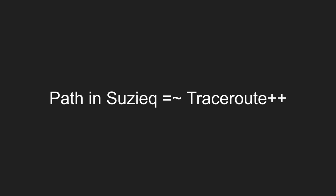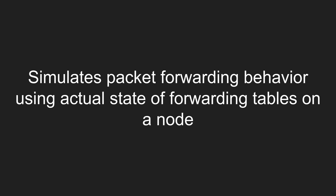Traceroute, the original traceroute that is, sends packets, real packets through the network to trace the path of a packet through the network. Unlike traceroute, SUSEQ simulates packet forwarding behavior to trace the path of the packet. This simulation uses state of the forwarding tables that the SUSEQ poller has gathered.